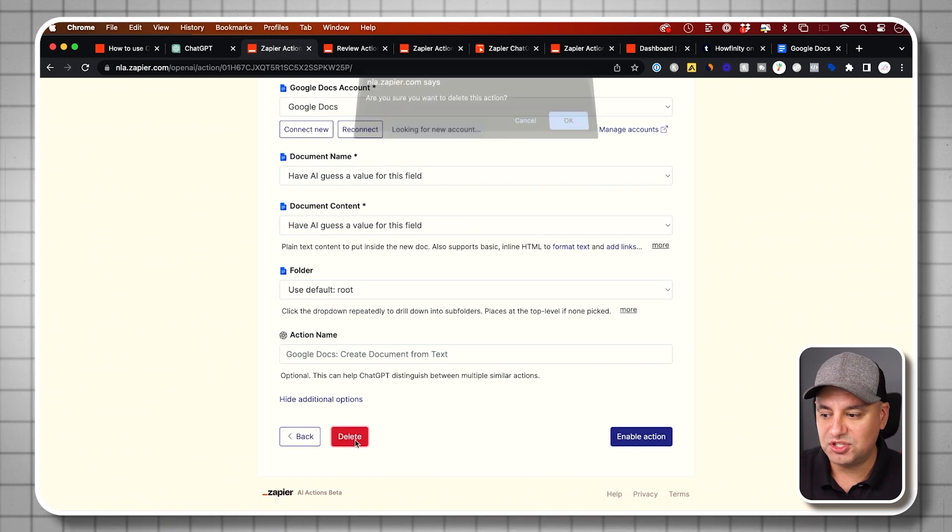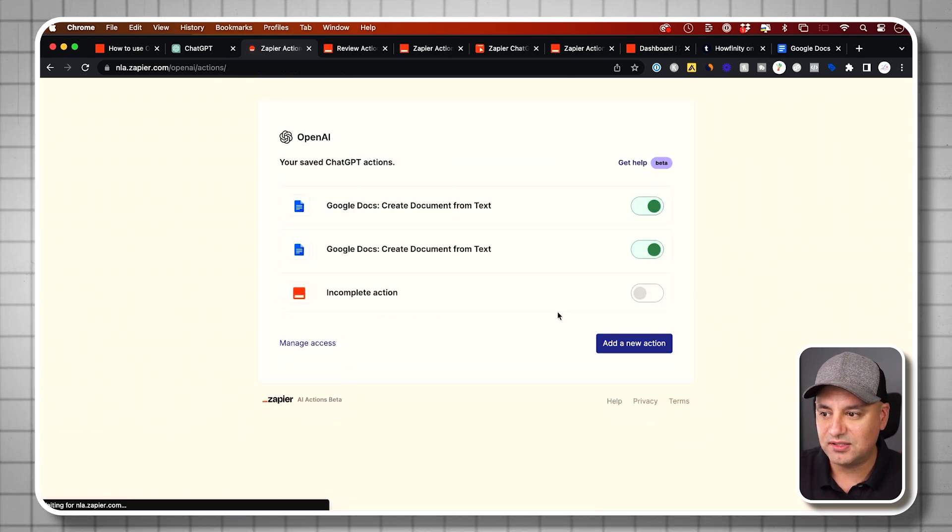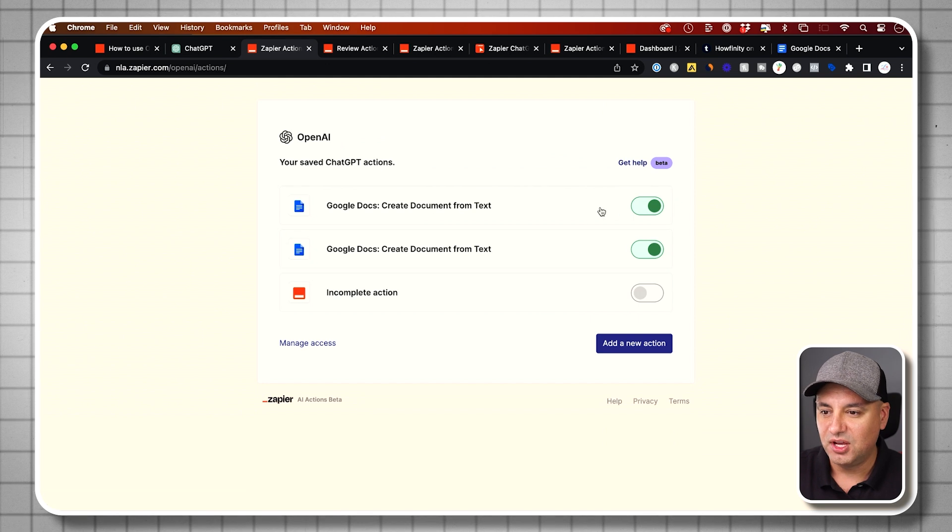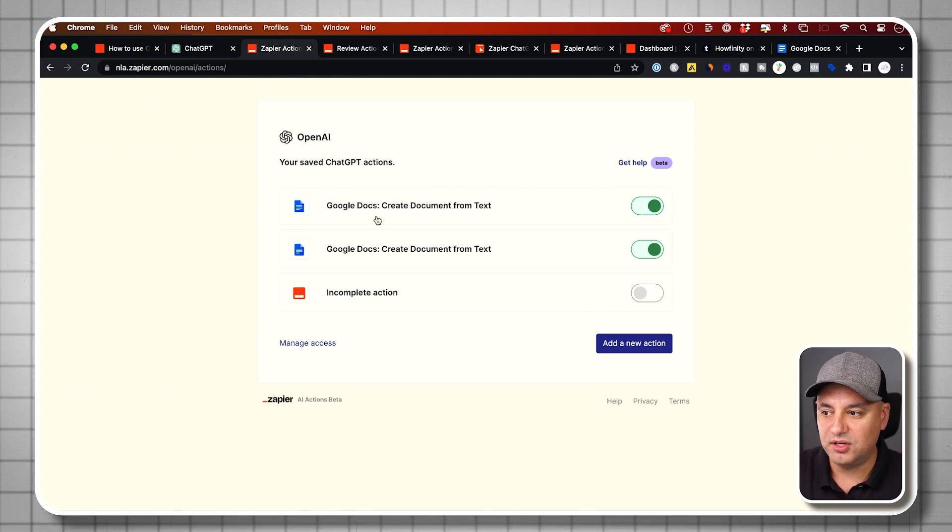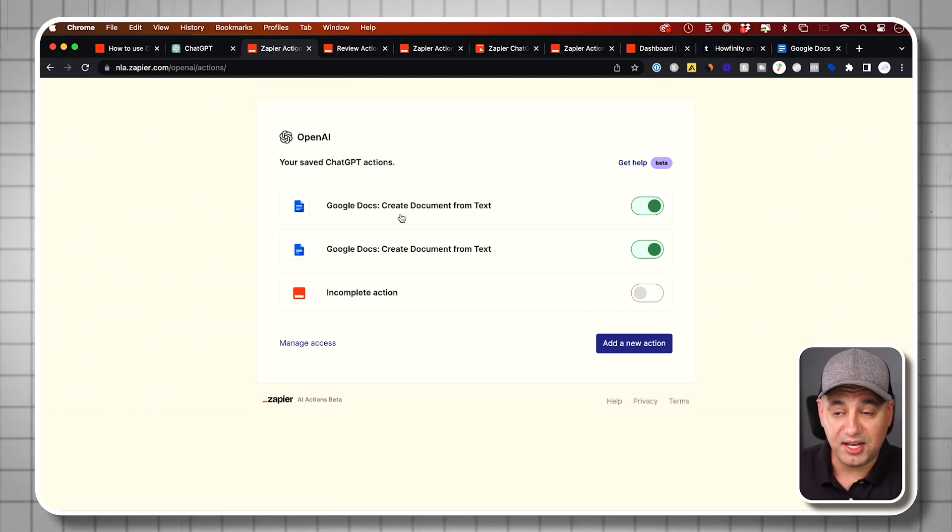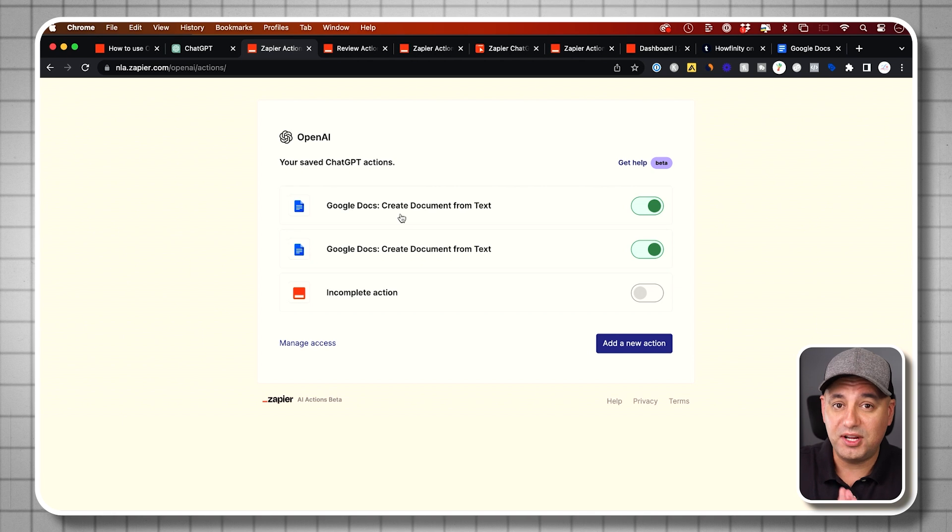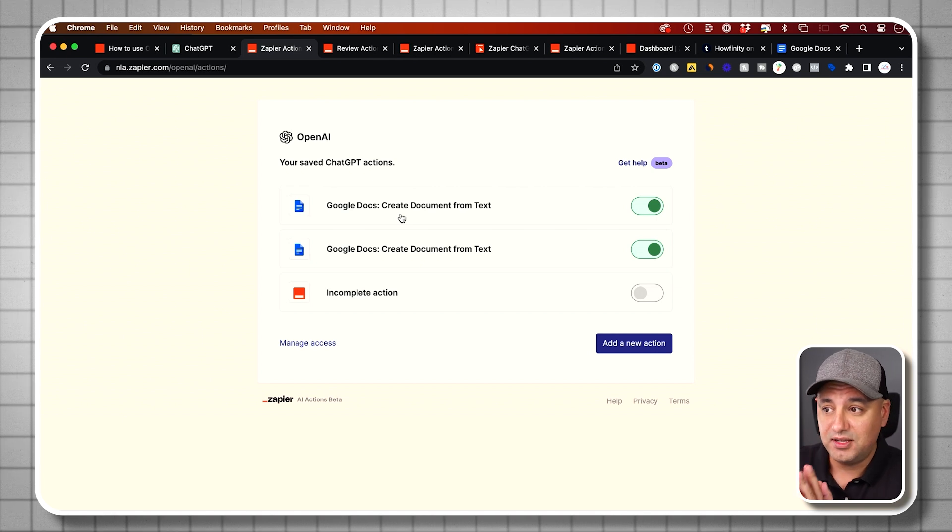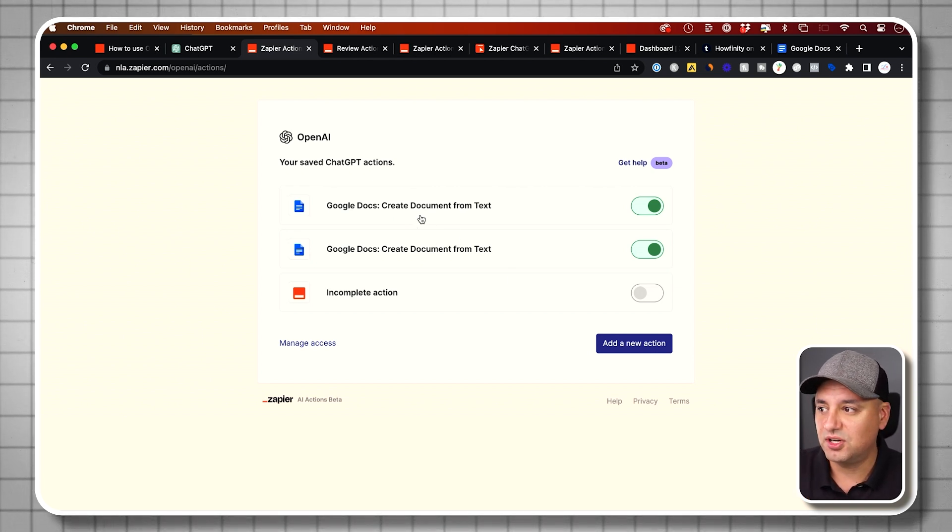It's going to say Google Doc accounts. You need to link your Google accounts here. Connect a new account. It's going to pop up. I've already connected my accounts and then document name, document content. For both of those, I'm going to say have AI guess the value for written content. It's going to do a good job here. Then enable this action so it's activated.